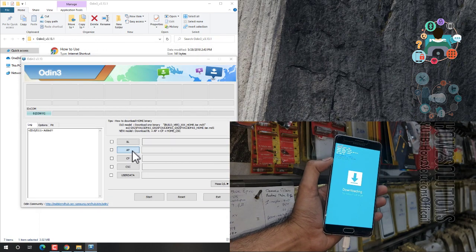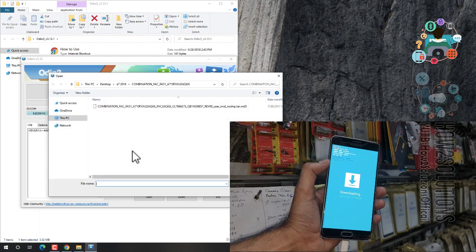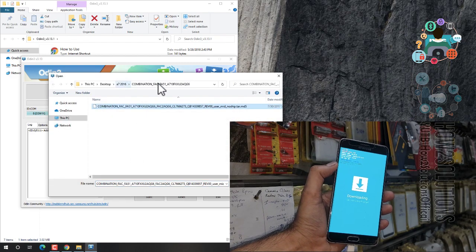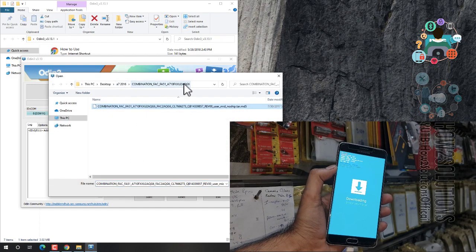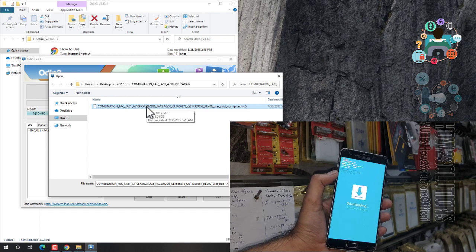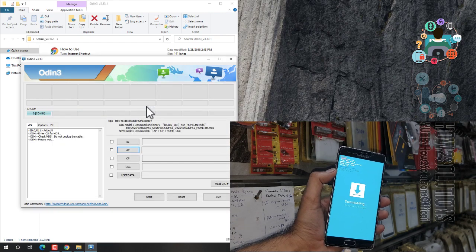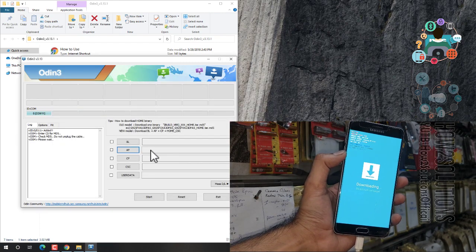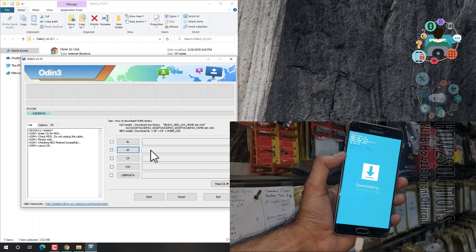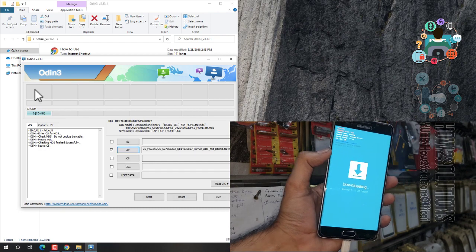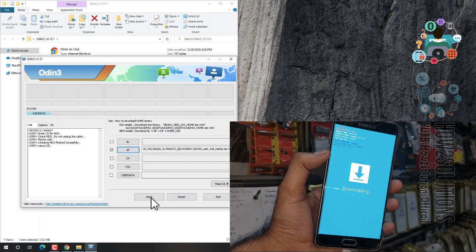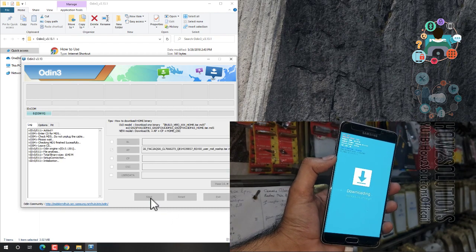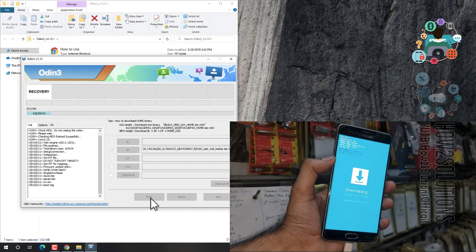Now select the combination file in the AP field. You can see this is the U2 version. It will take time — I have fast-forwarded this clip. It has taken around two minutes to load the combination. Click on the start button — it will start flashing the combination.